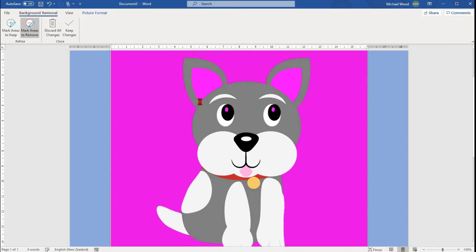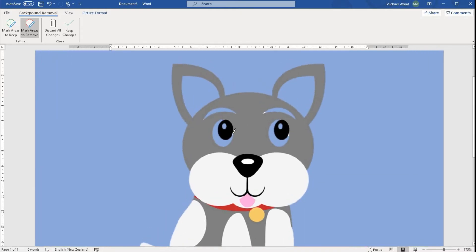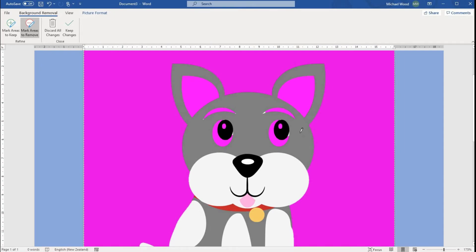Once you're happy with your results, you can choose Keep Changes. This will remove the background in that image. If you're not happy, you can always go Discard All Changes.